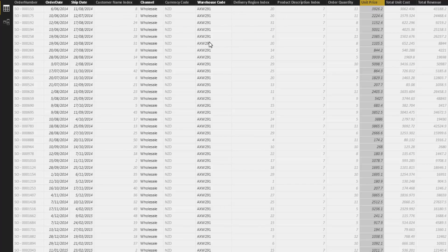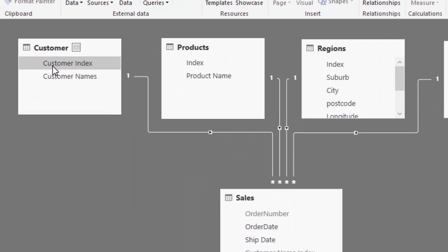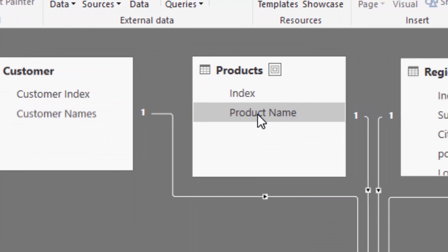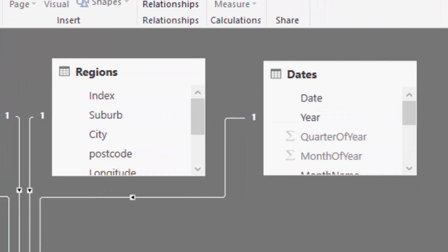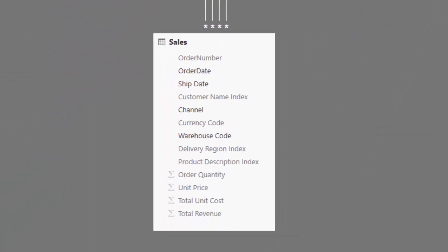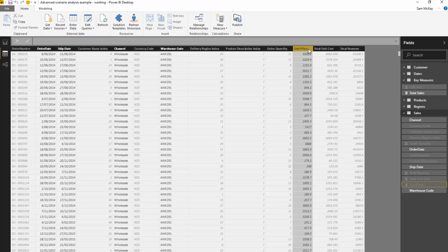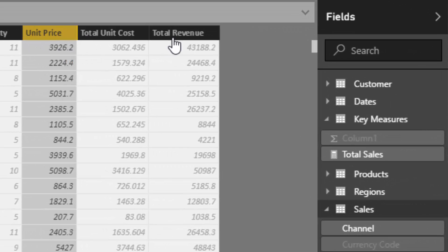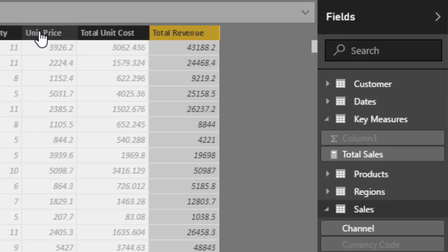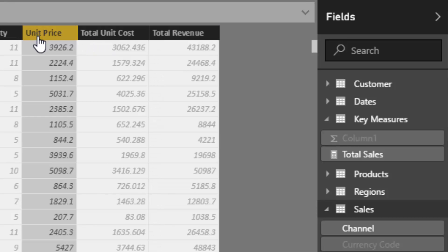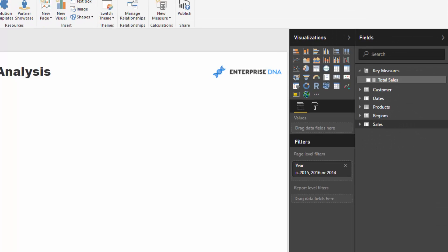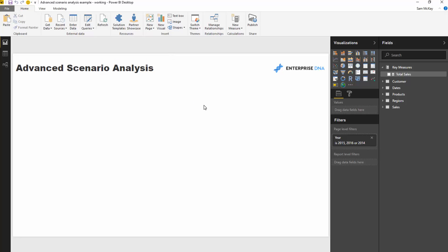First of all, I'm showing you the sales table here, which is our fact table. Let's have a quick look at our data model. We've got customers, we've got products, we've got regions, we've got dates, and here we've got our sales table. Somehow we need to isolate this unit price column, which gives us our total revenue, and shock it with a scenario — say we want to increase prices by 10% or 20% and see what that impact is.